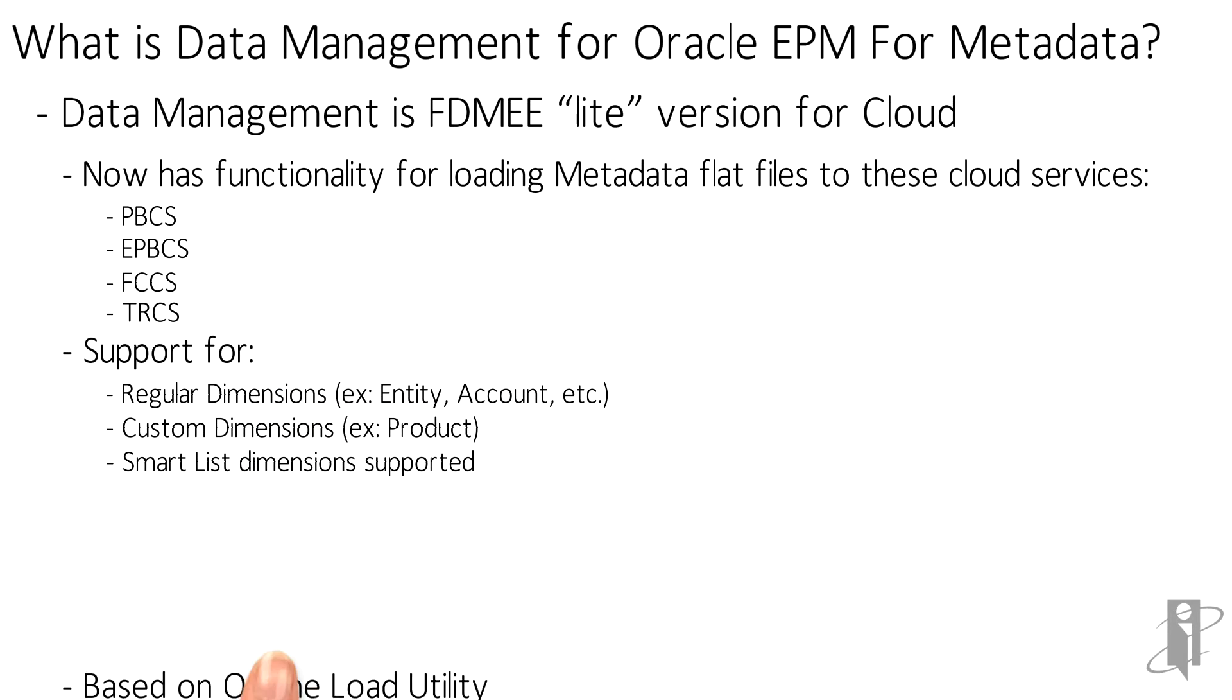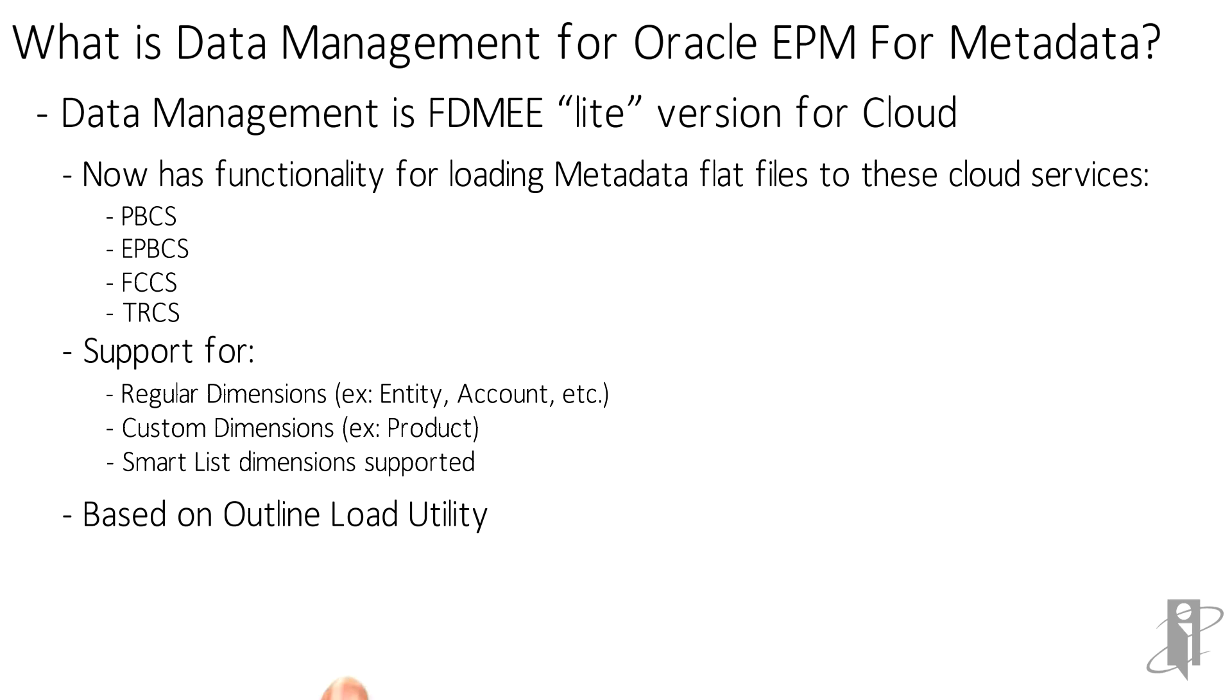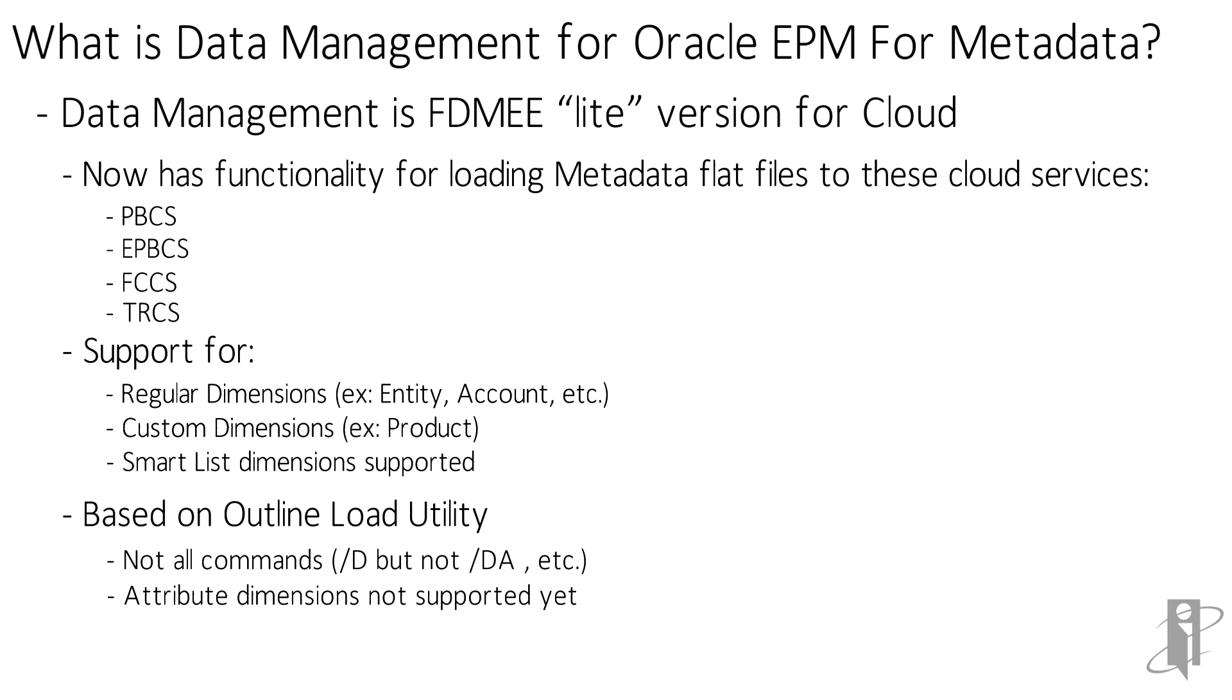The tool is based on the outline load utility but it does not support all of the commands yet. For example, attributes are not yet supported as dimensions, but attribute assignments can be made as properties of their base dimensions.